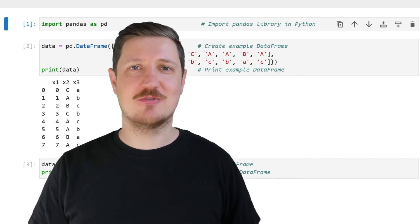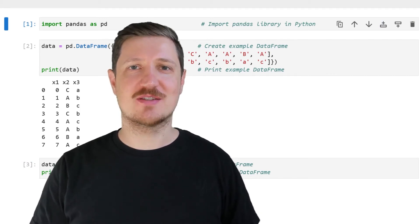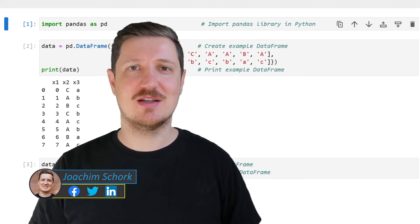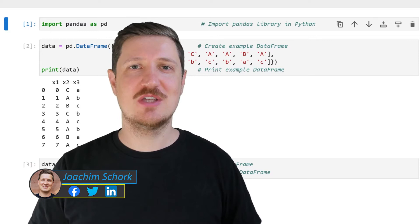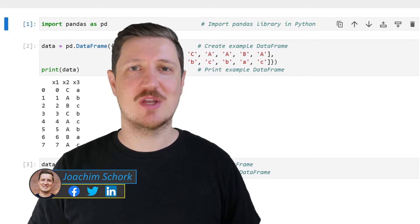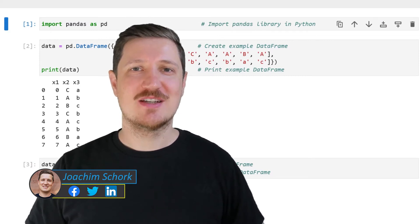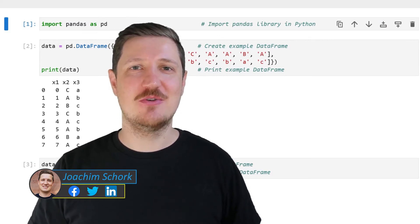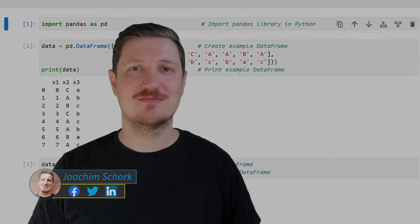This video explains how to sort a Pandas data frame based on multiple columns using the Python programming language. So without too much talk, let's dive into the Python code.